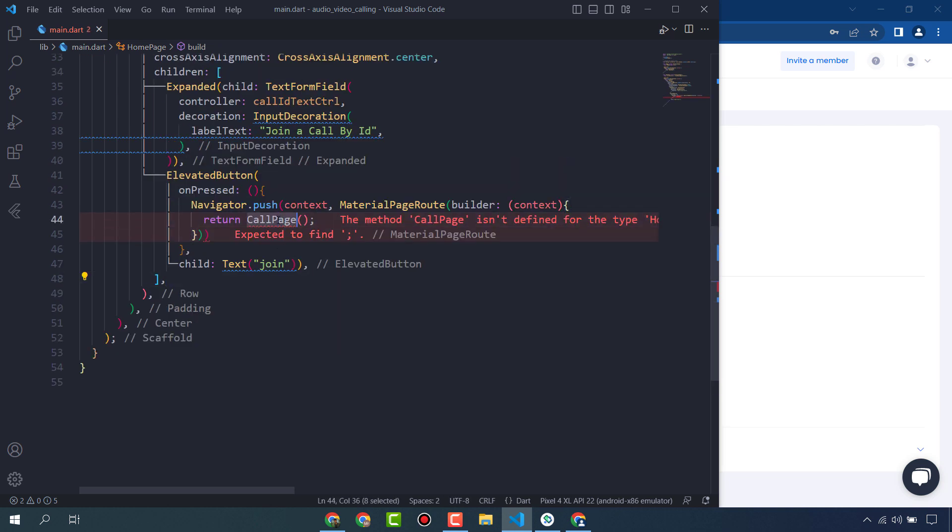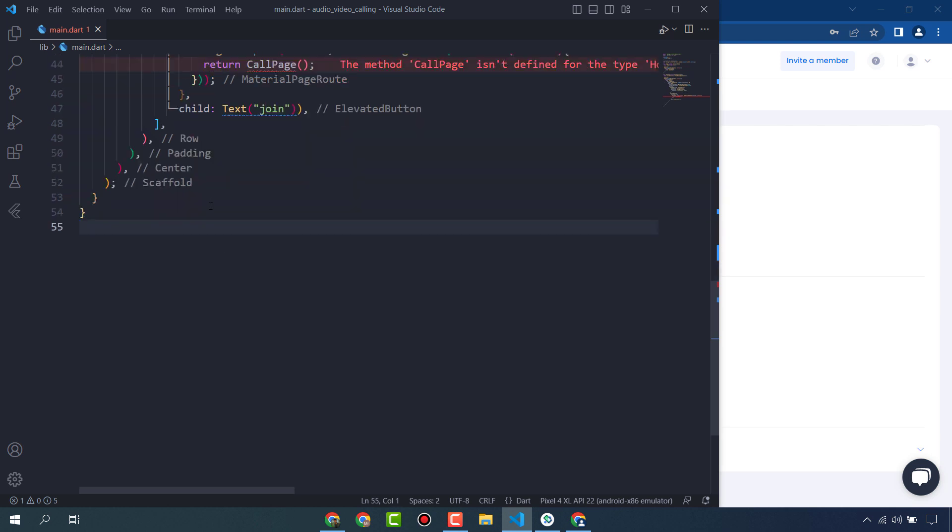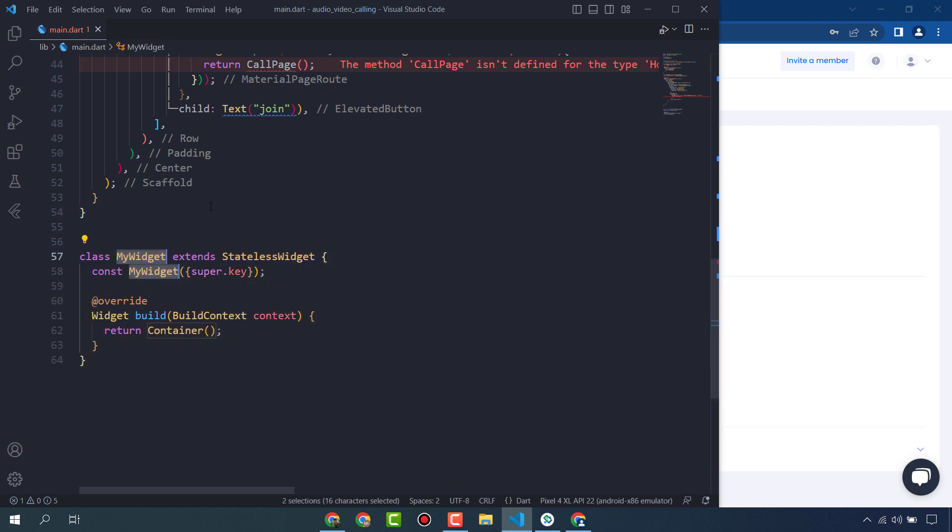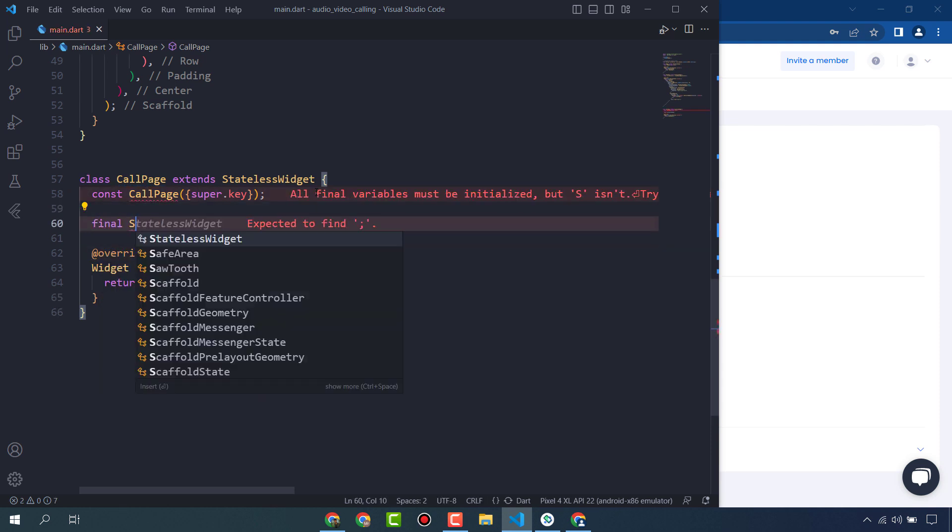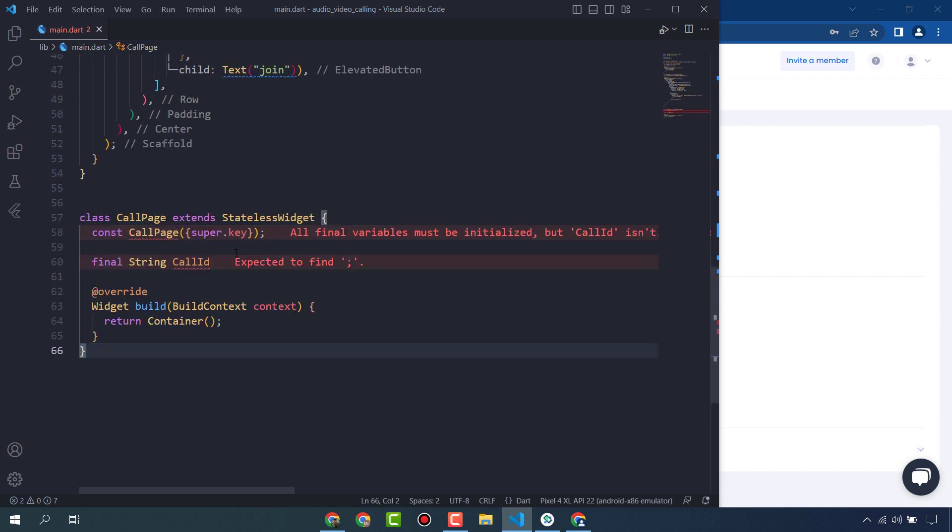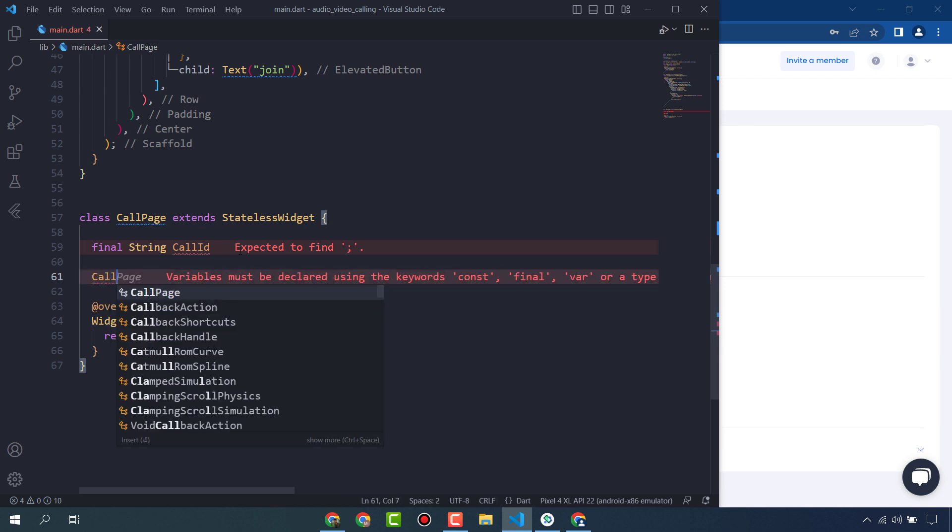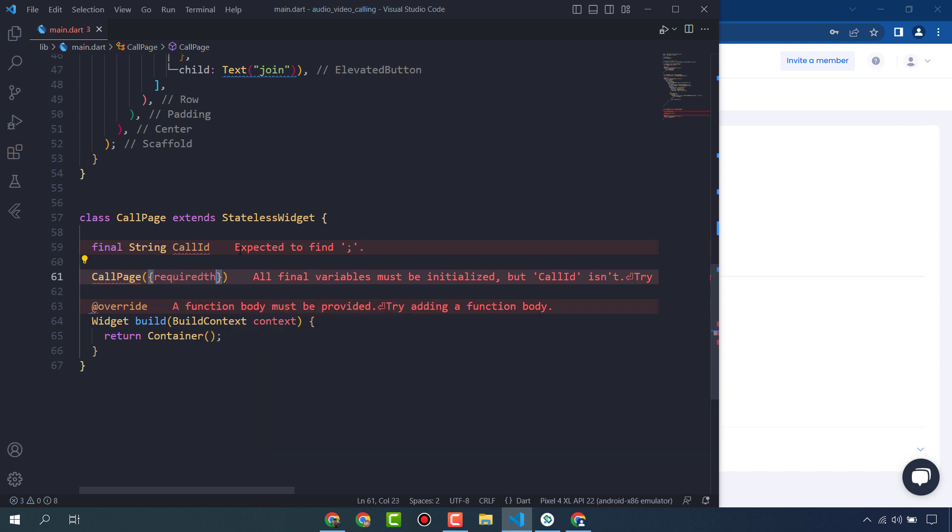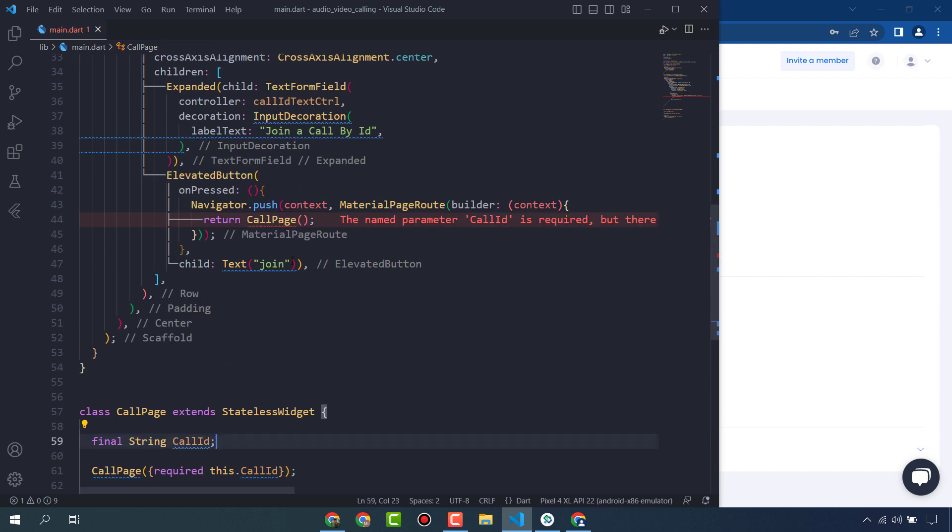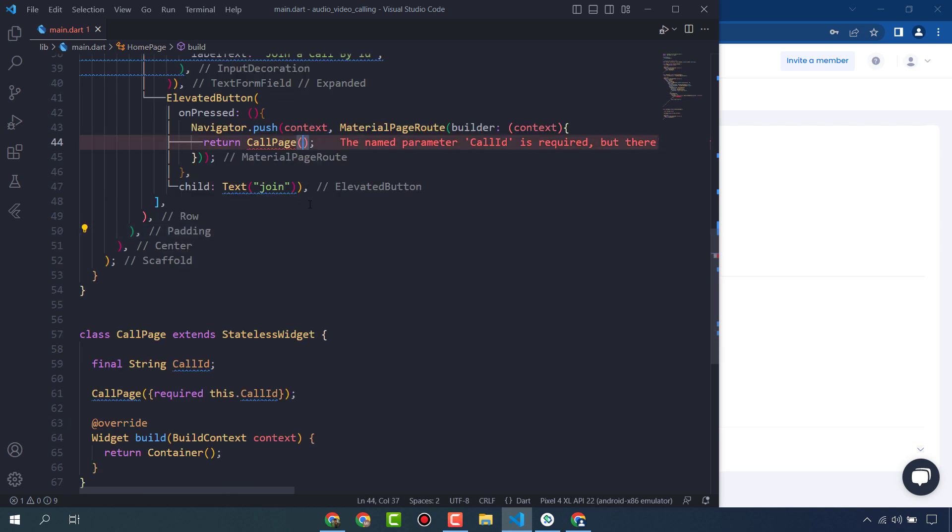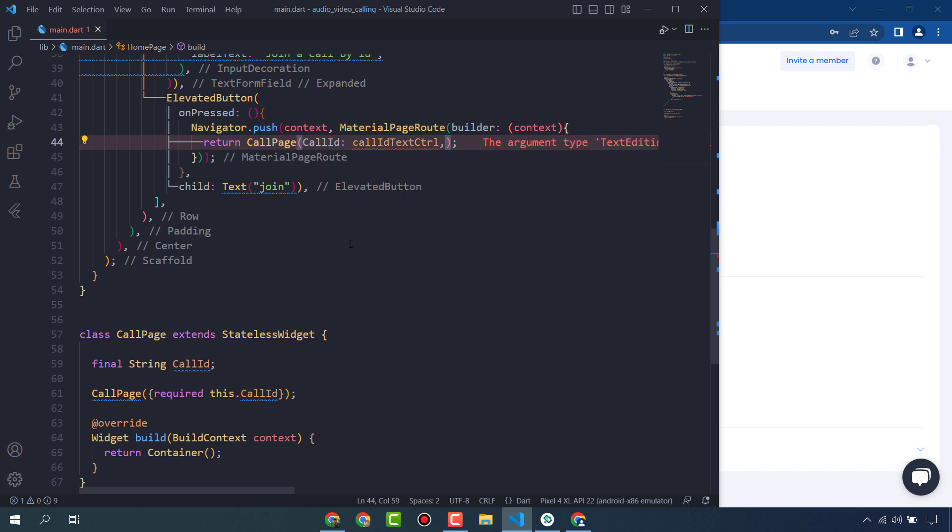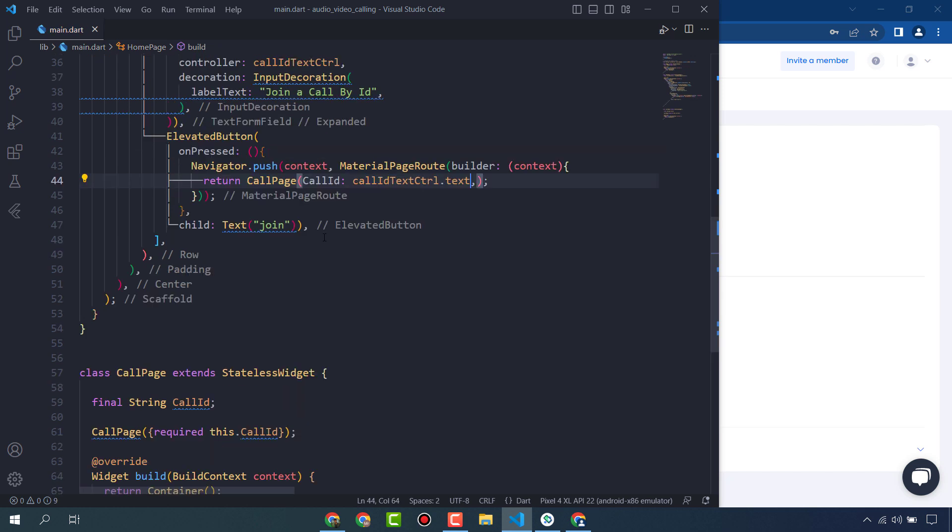First of all, create a CallPage widget. Stateless CallPage and final String callID. Constructor required this.callID.